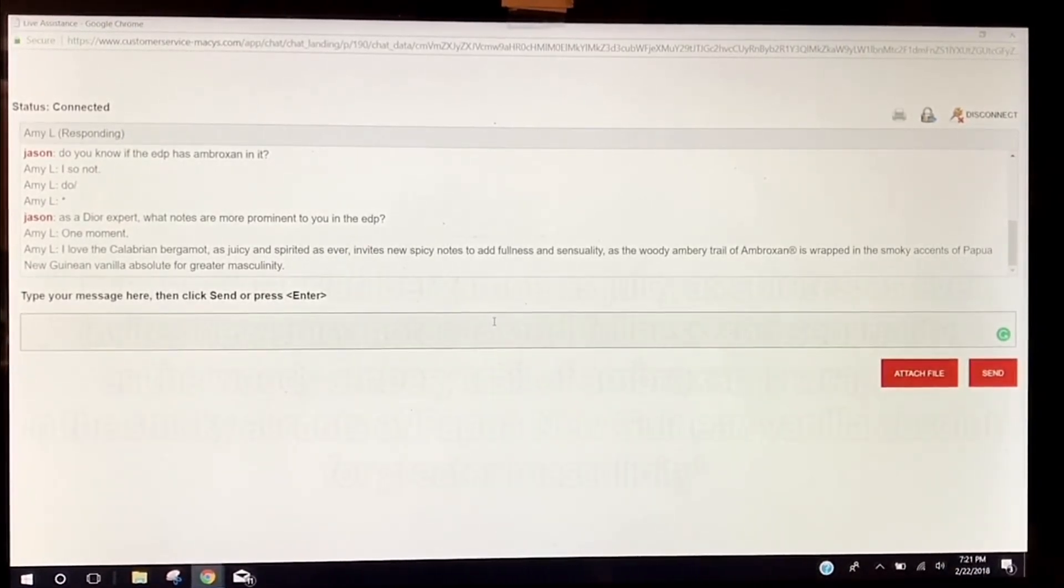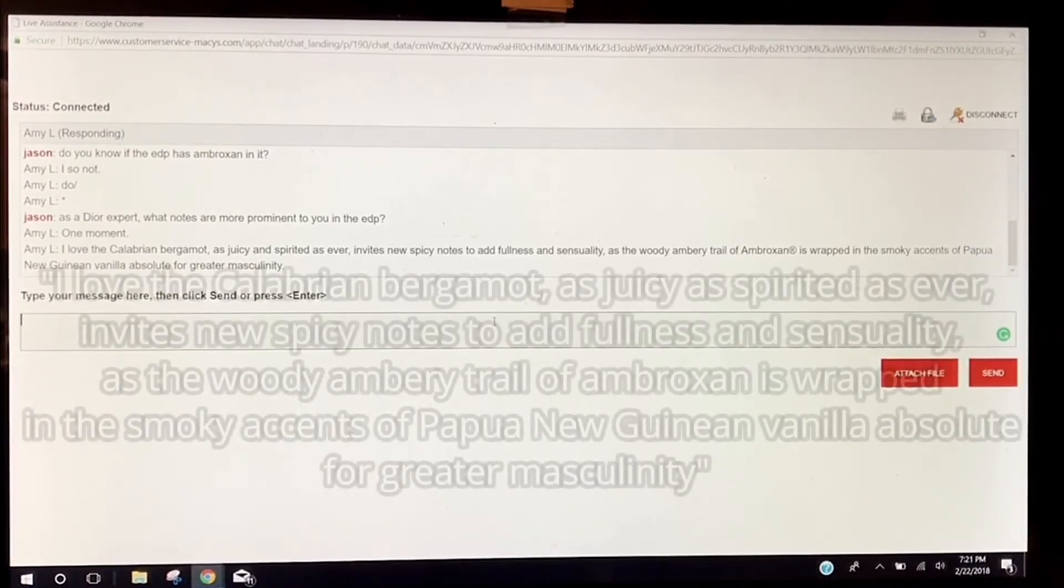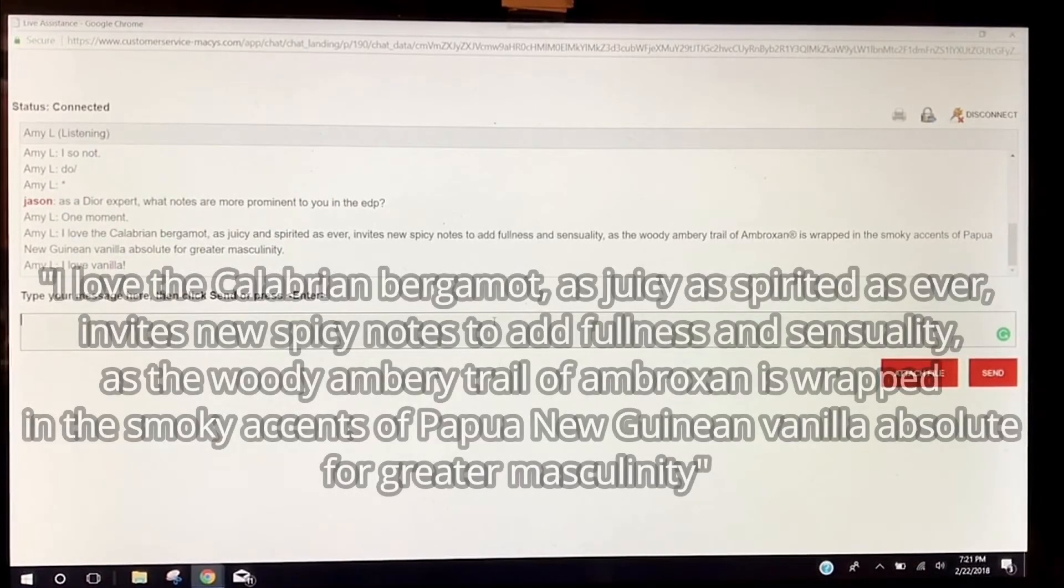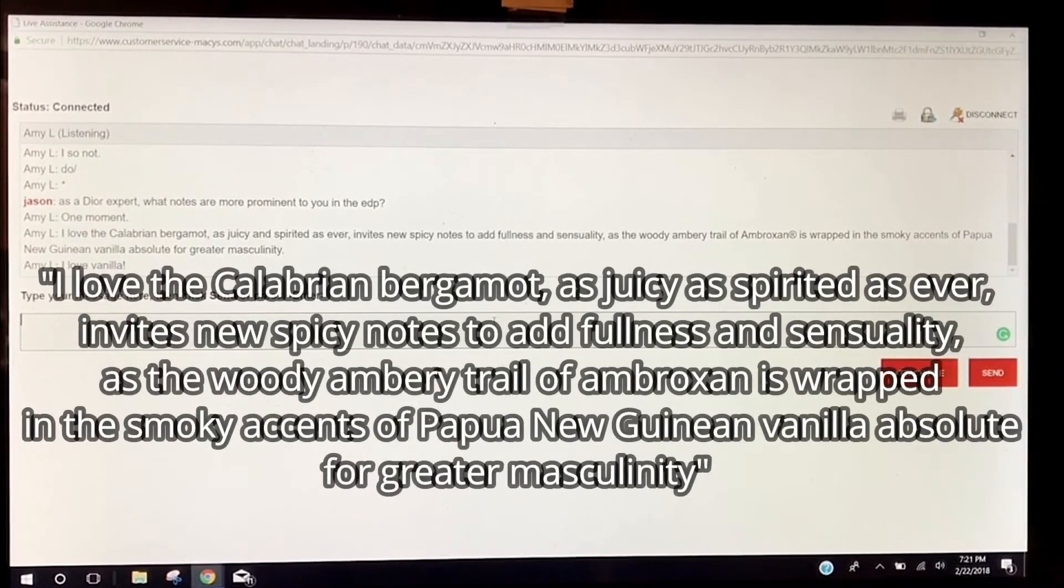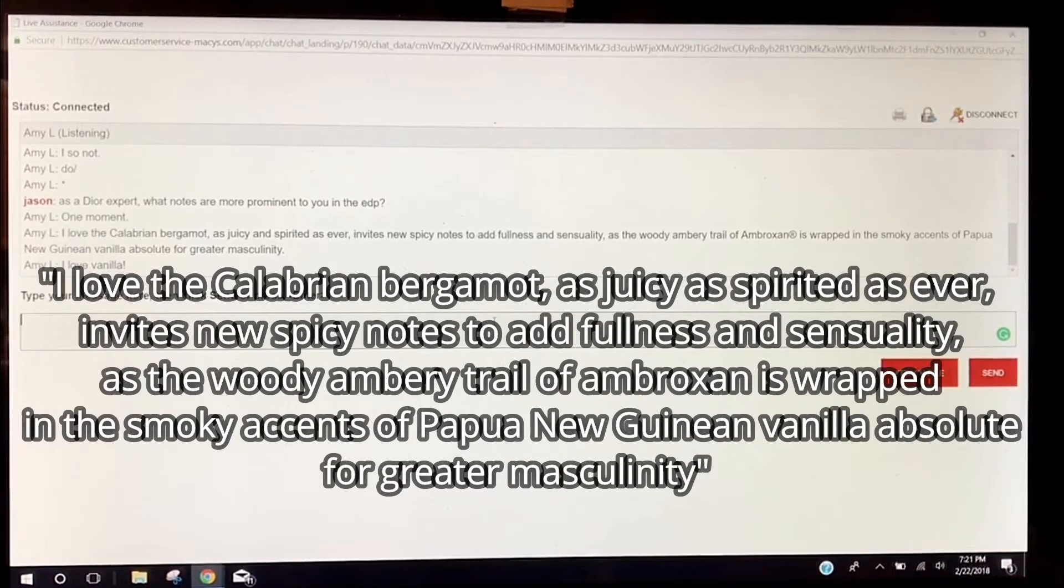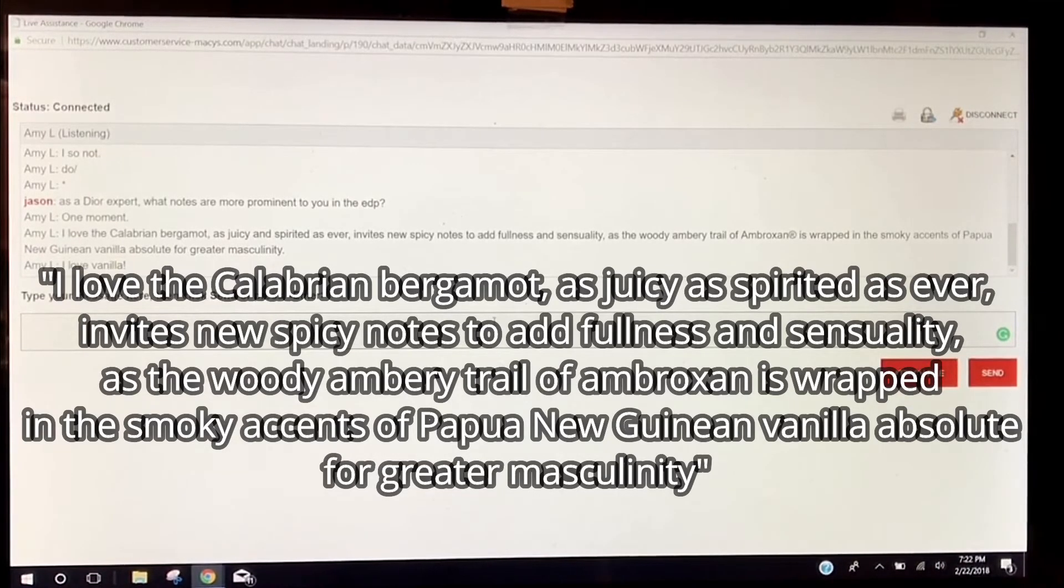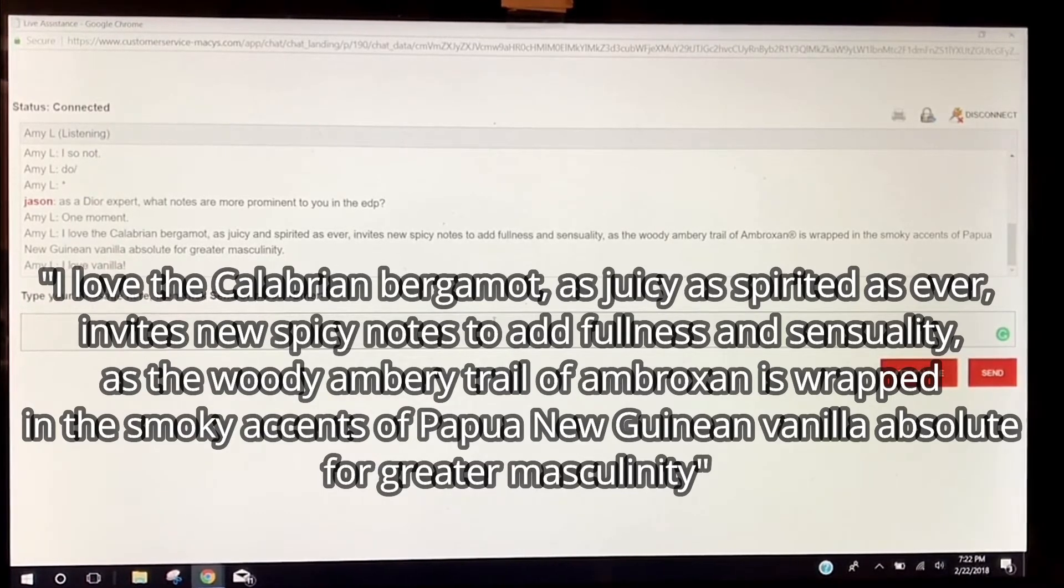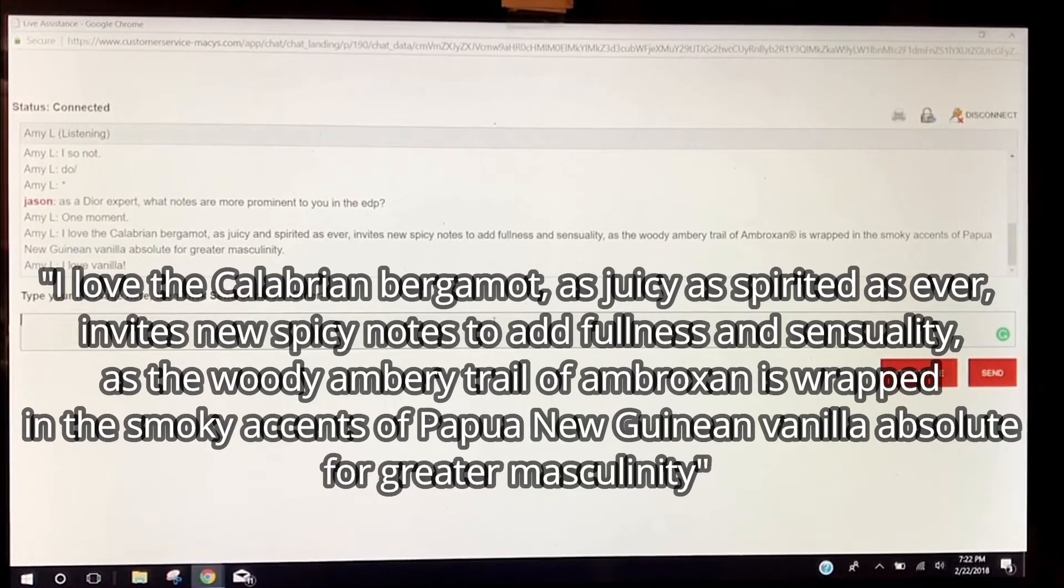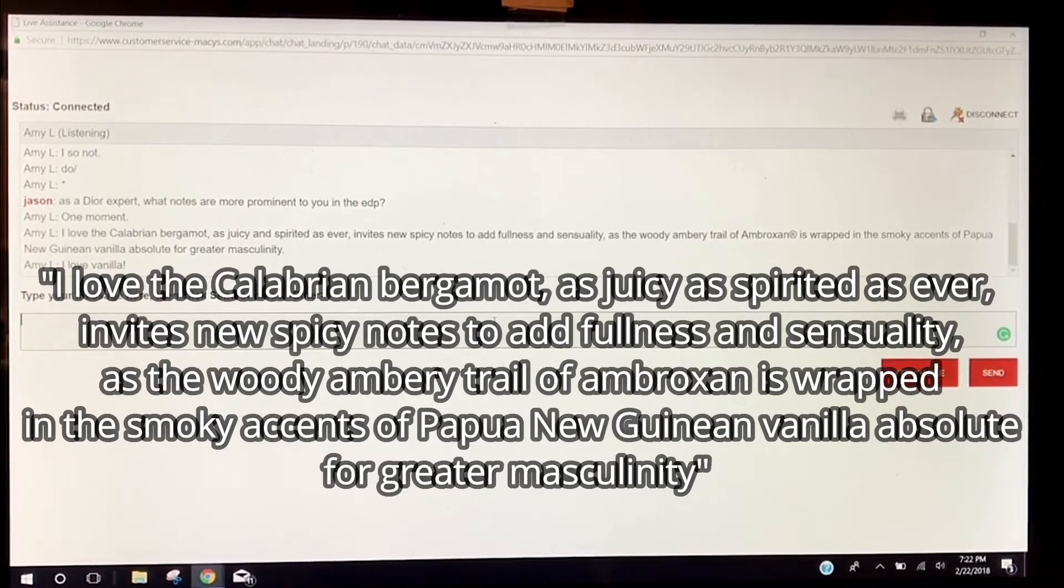I do realize that maybe fragrances aren't the most asked about questions on here with a Dior expert or so-called expert. I love the Calabrian bergamot, as juicy and spirited as ever, invites new spicy notes to add fullness and sensuality as the woody ambery trail of Ambroxan is wrapped in the smoky accents of Papua New Guinea vanilla absolute for greater masculinity.